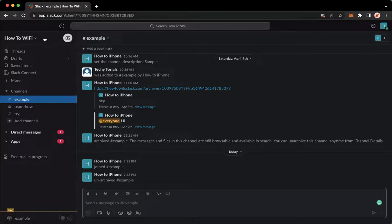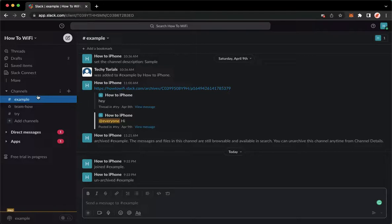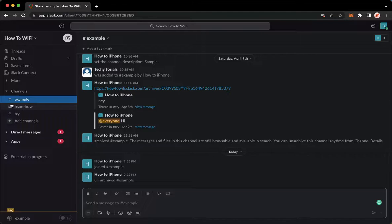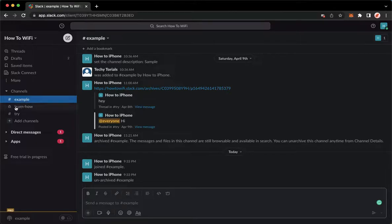simply go to the channel section. Then to tell if a channel is private, you may see the lock button instead of the hashtag button or icon found on the leftmost part of the name of that channel.